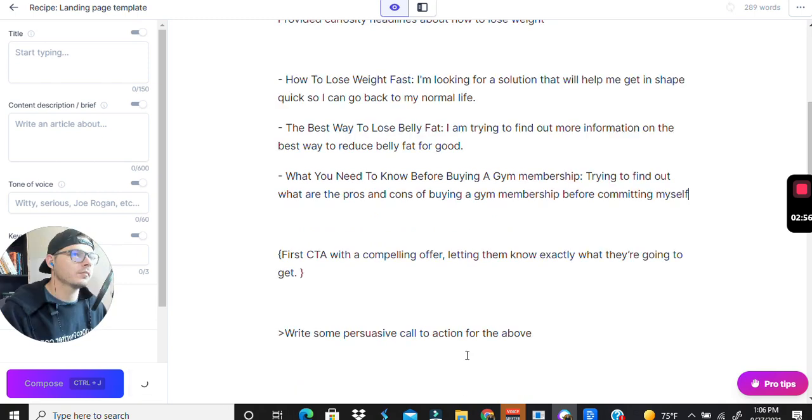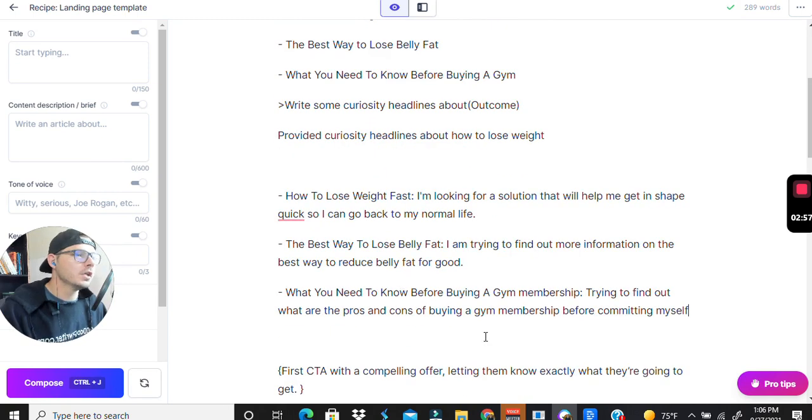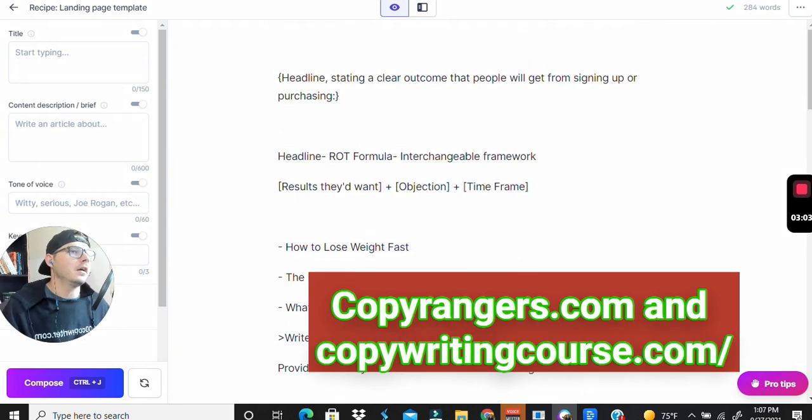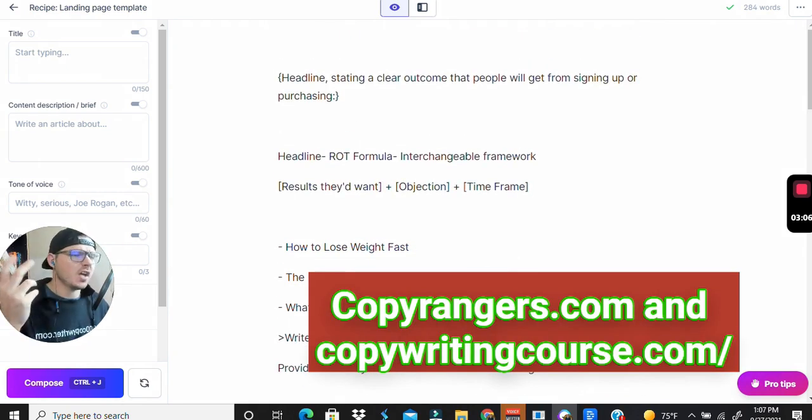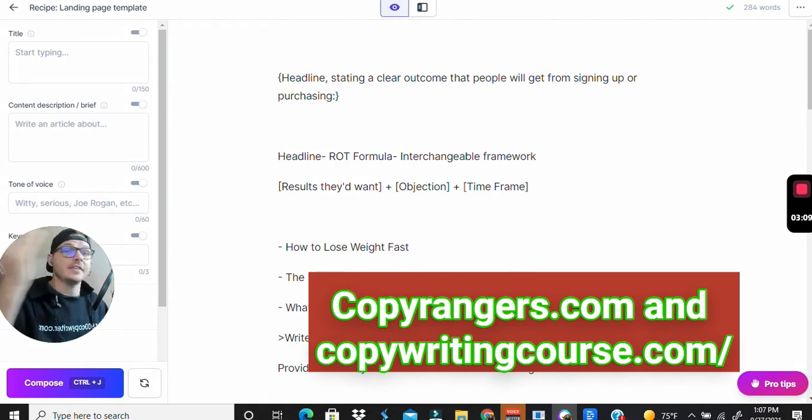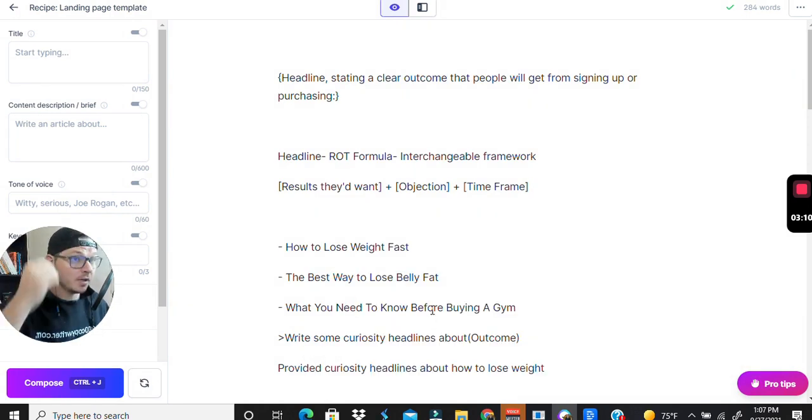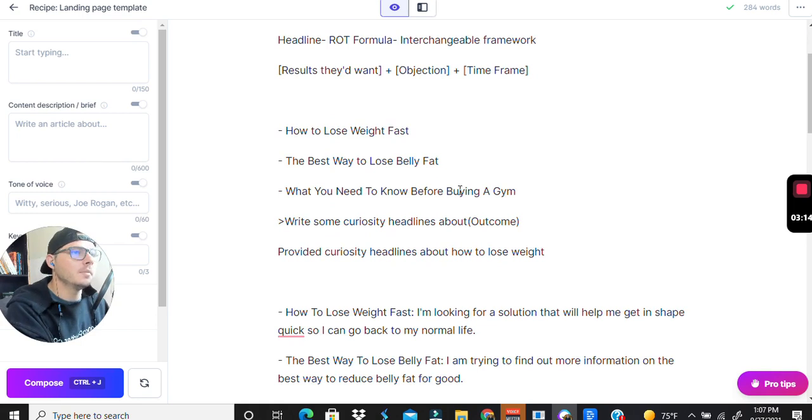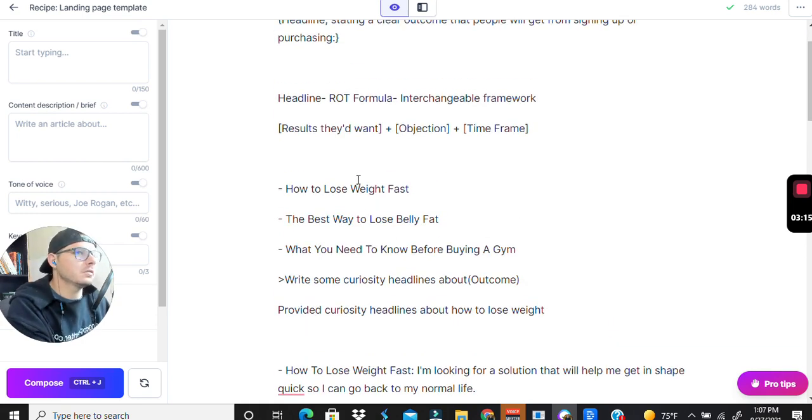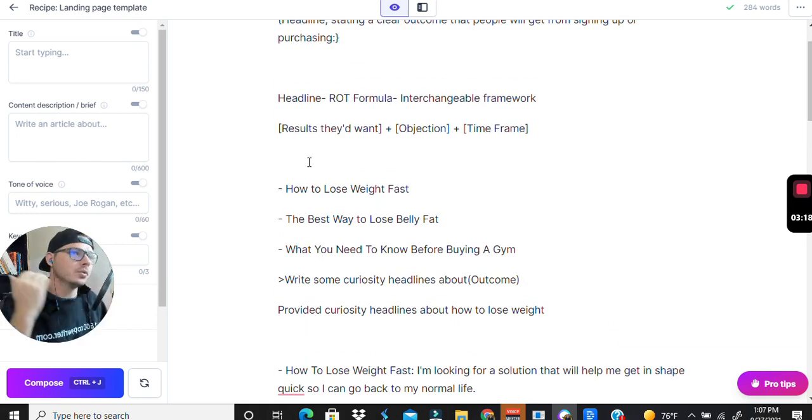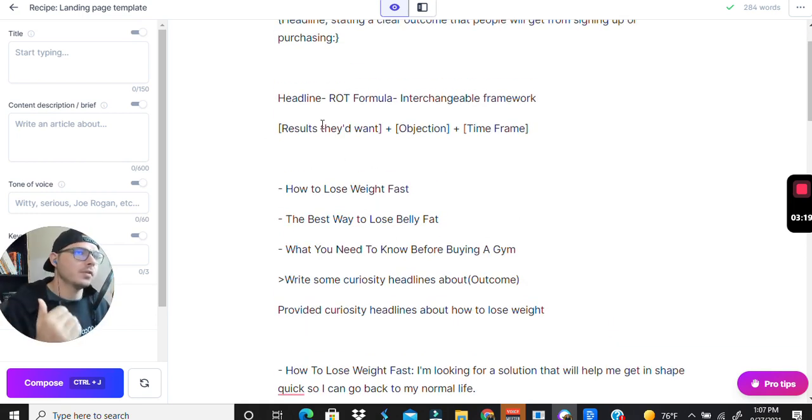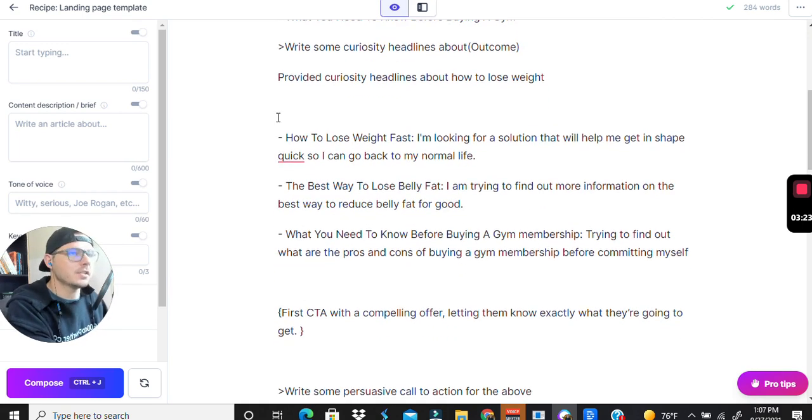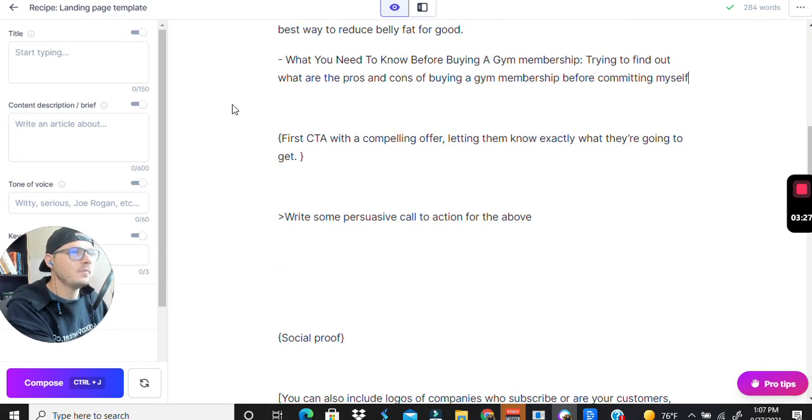There's a bunch of different templates for headlines on Copy Rangers or it's like course copy, it's Neil, I can't think of his name to be honest with you, but he's got a bunch of different copywriting formulas that you can use. These are just some examples but this is just my go-to: results that they want, the objections, and then the time frame. These are some of the objections that they might have.